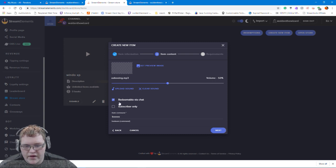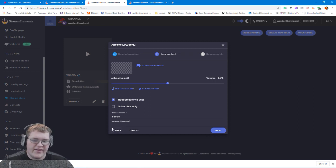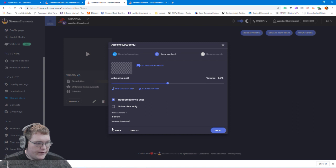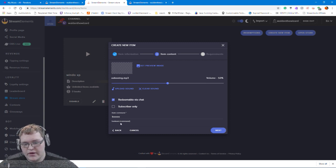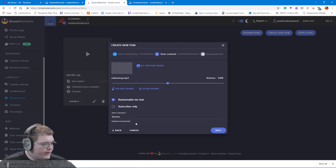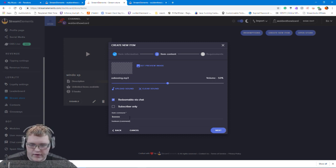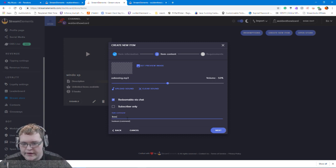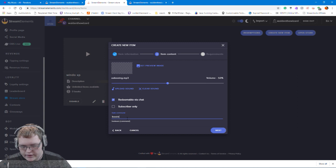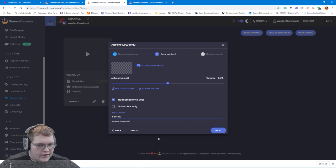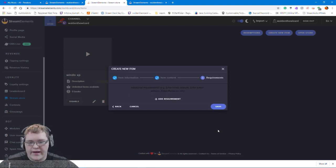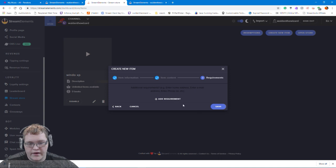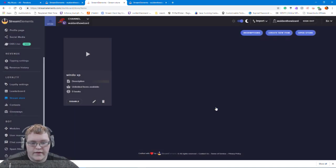Then you can set it to this. Now the only downside of this method I have found is you have to put redeem and then you can put what it's called. Like this one is called boo or it's called booing. This one's called booing. So then go to next. Then you can add any other requirements, then save it.